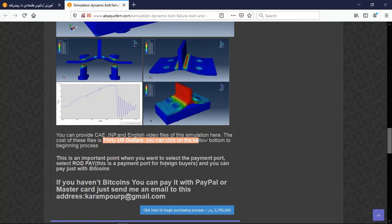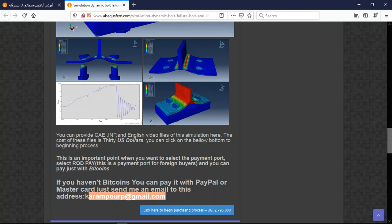You can also use Bitcoin, but it's better if you use PayPal. If you have a PayPal account, you can use that for payment. Before that, send me an email to this address and then I will tell you about purchasing through a PayPal account.